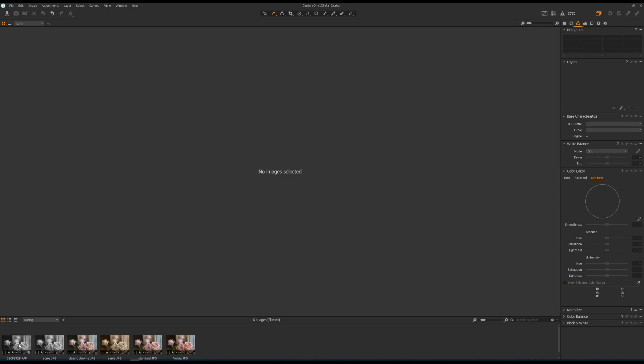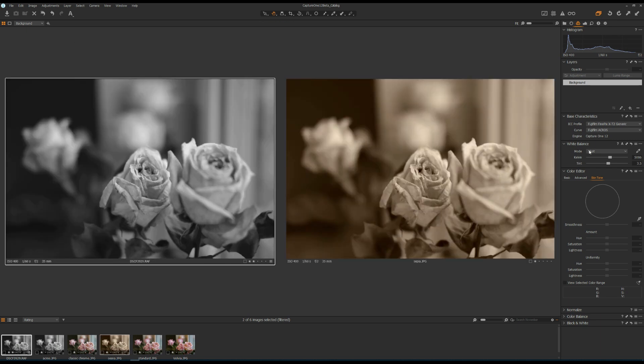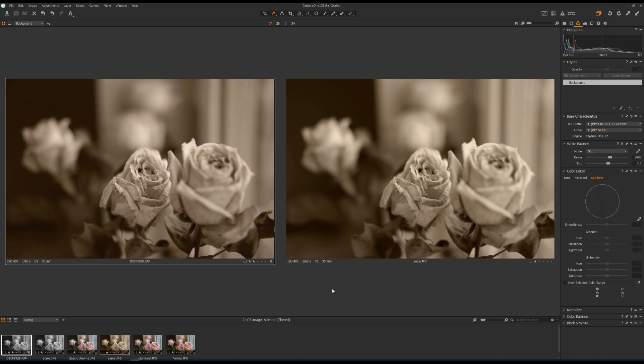Last but not least, I'm going to select the RAW file and Sepia and change that to Sepia. Again, comparing these two, I think they are very similar or even identical, which means it's pretty good.